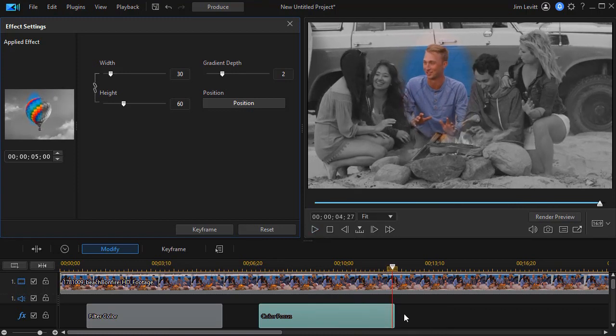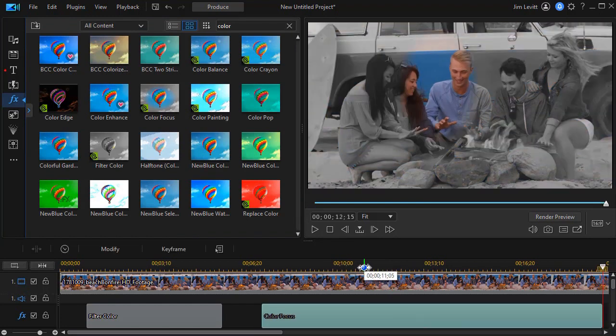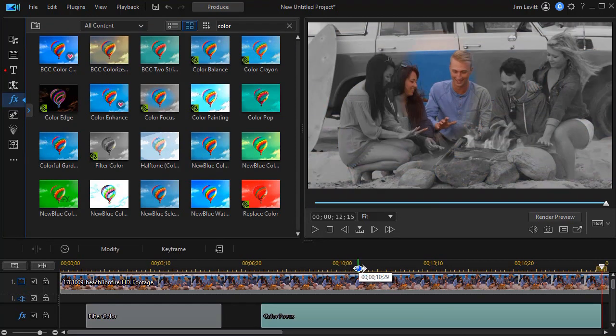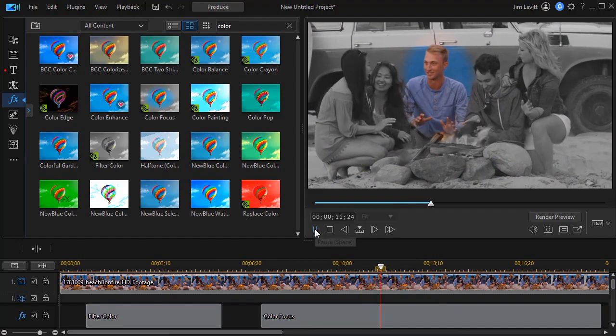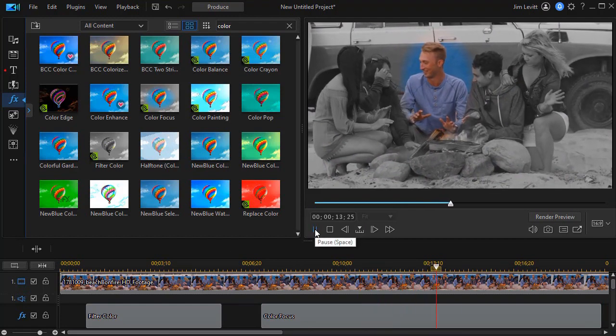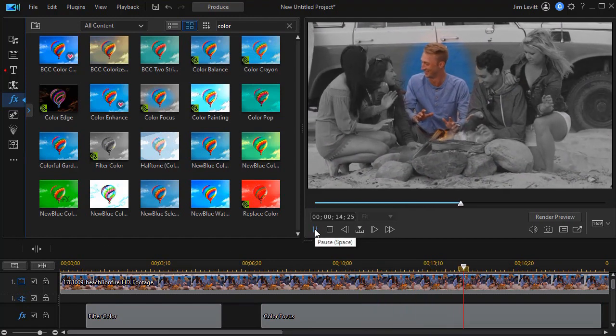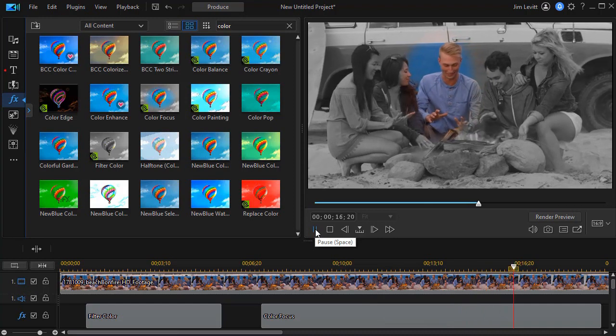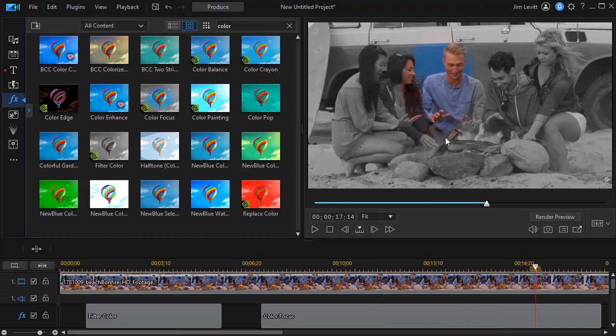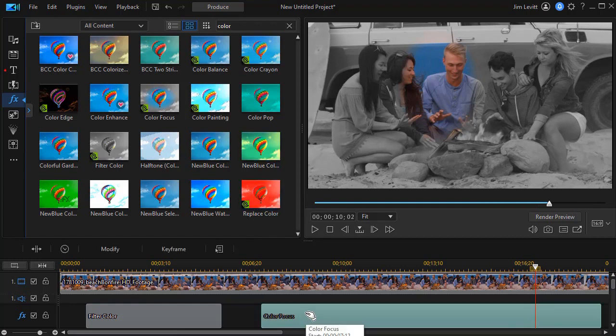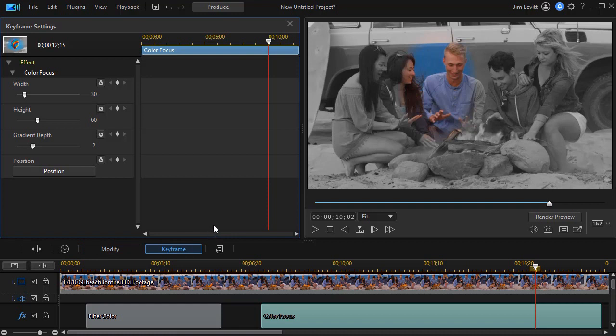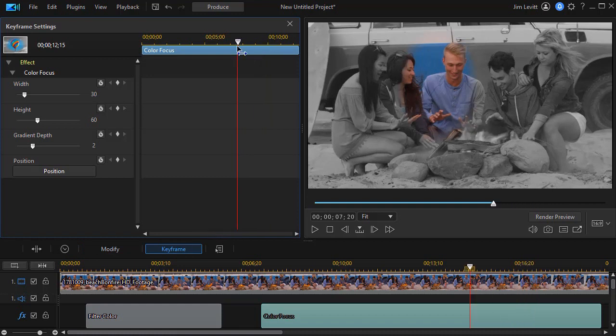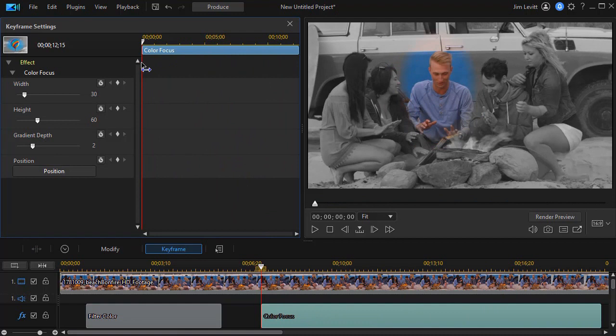I'm going to extend this for a bit. Make my color focus longer. Because I want to show you something else about the features there. Let's play. And now you notice the camera shifts a little bit. Right here. And now we get her in color too. Well you can also adjust for that. I'm going to double click on it. And we're going to go to keyframes.